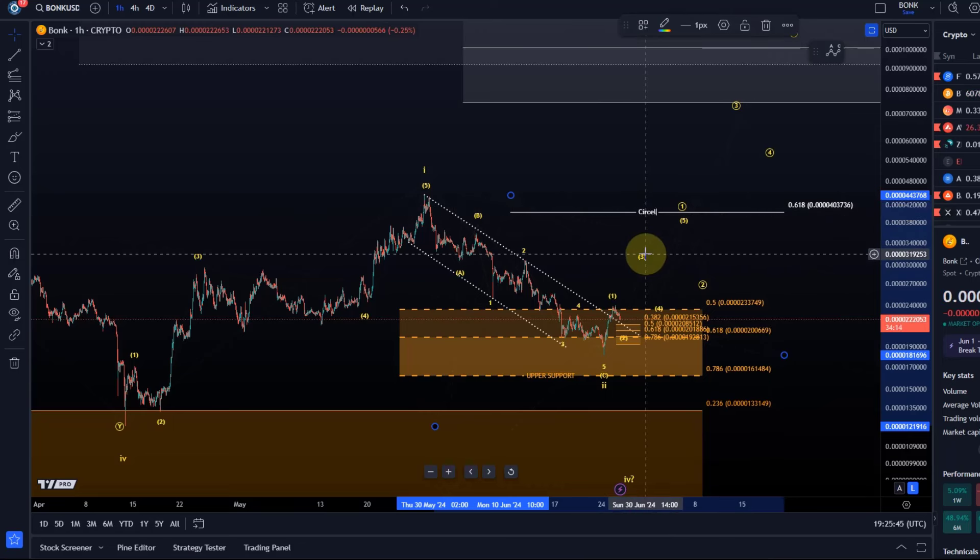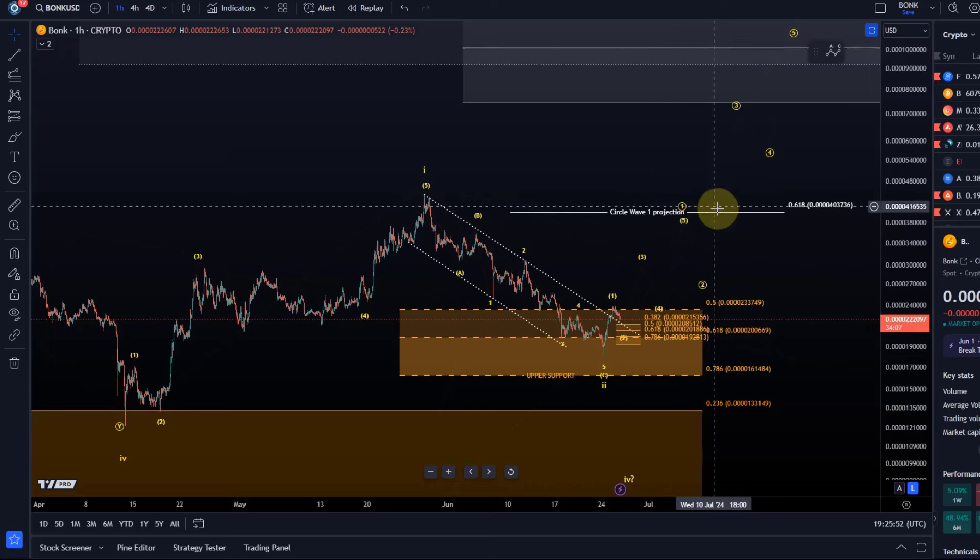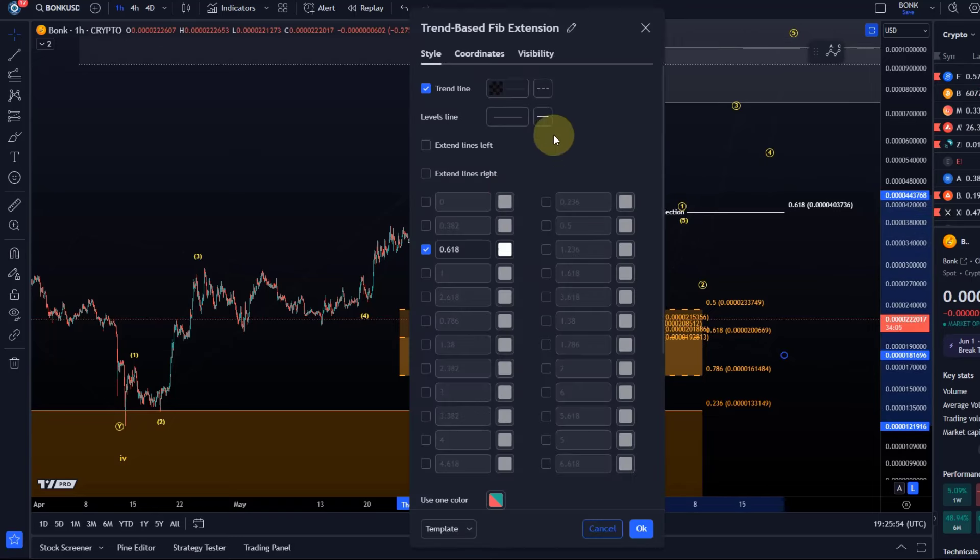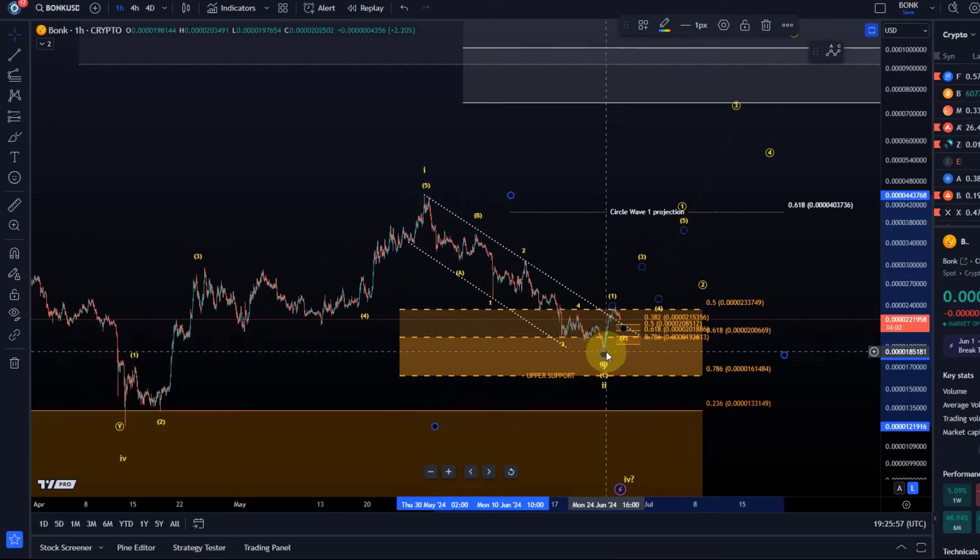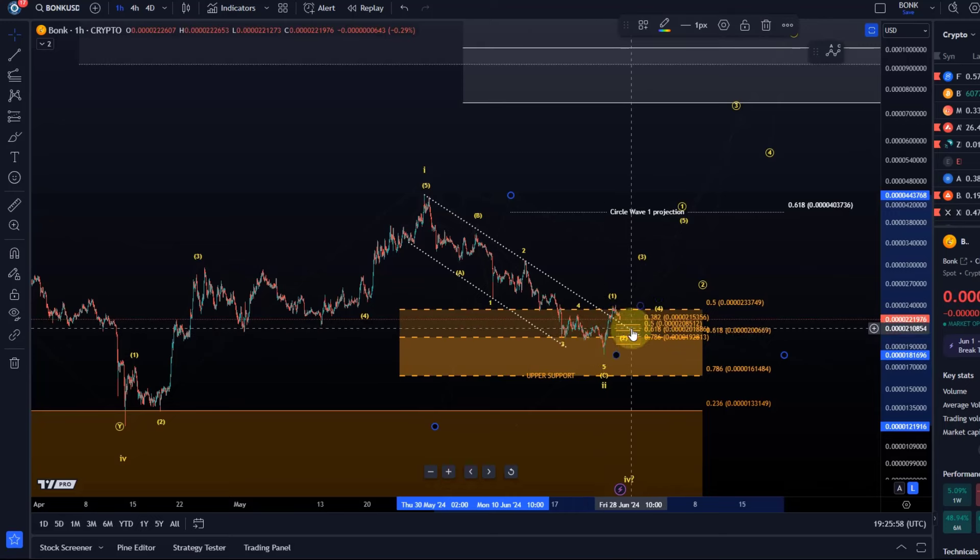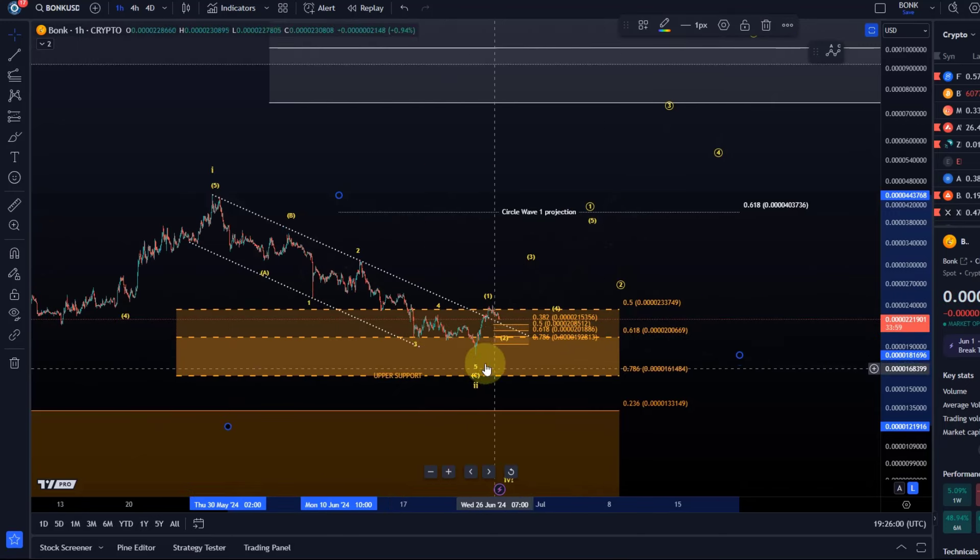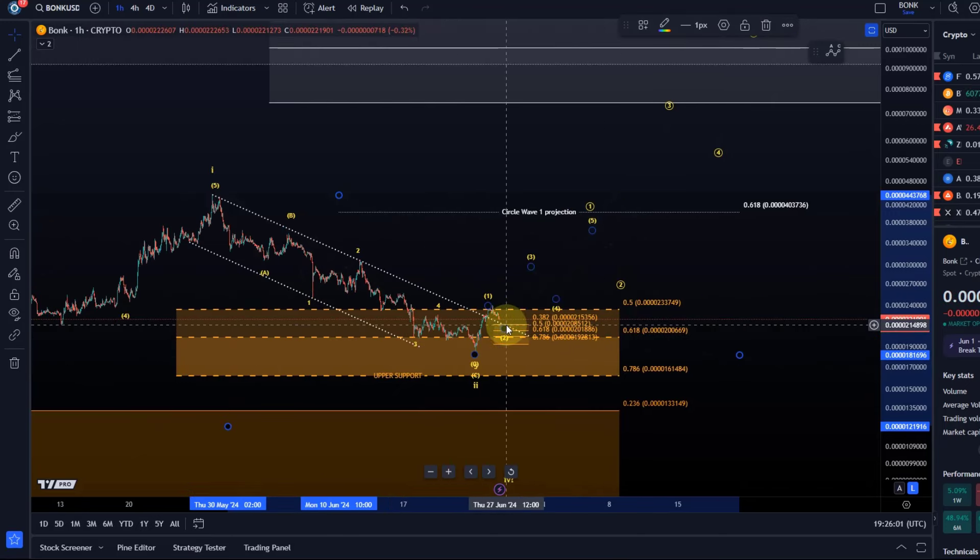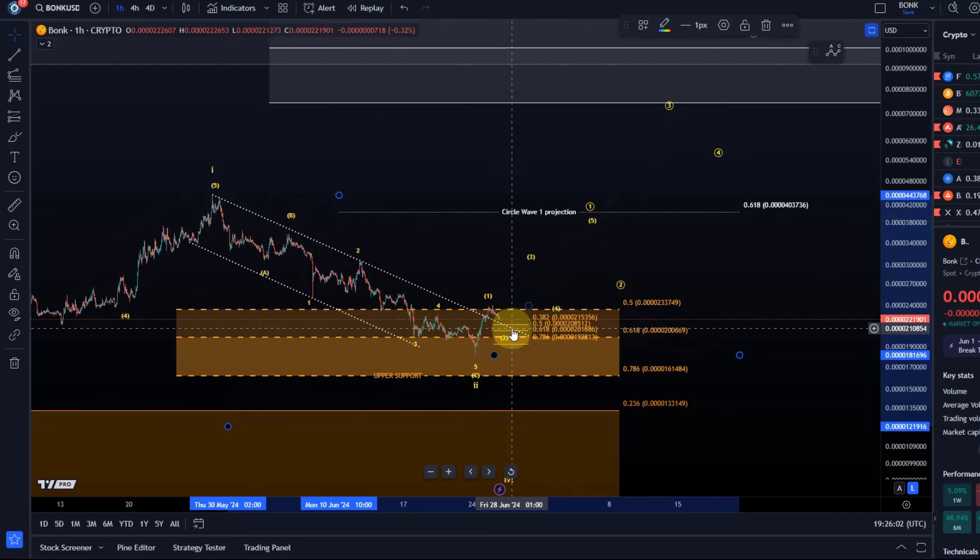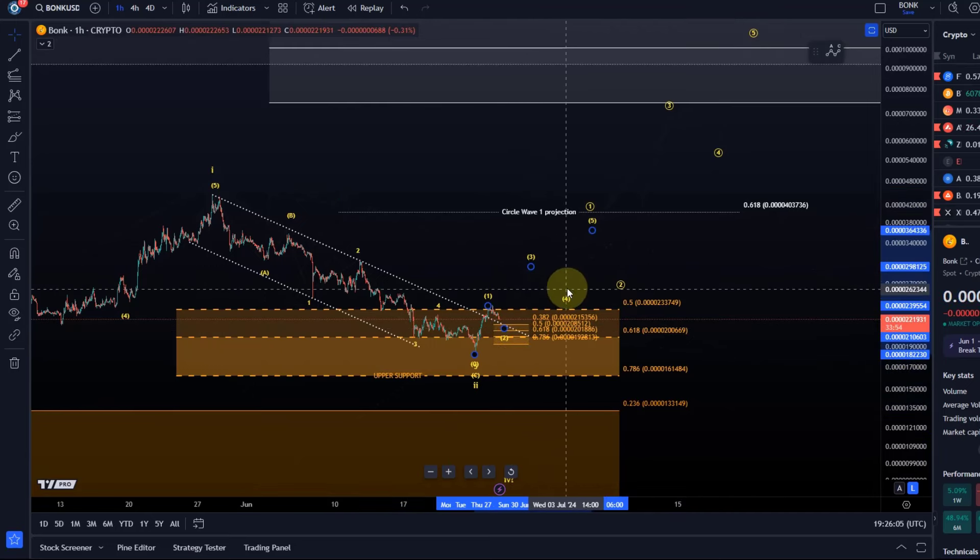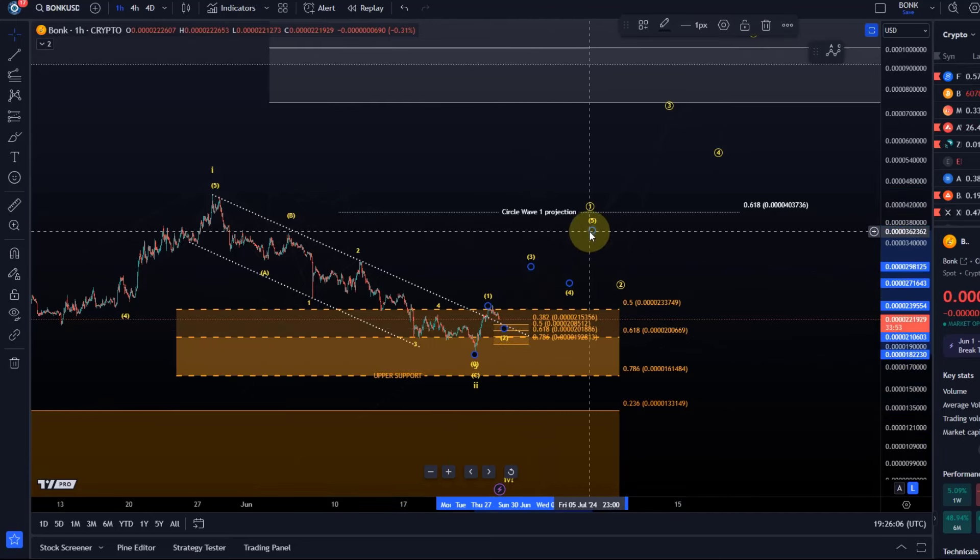So that's circle wave one projection. This would be a possible Fibonacci projection. Of course it will depend on the sub wave. So once the initial one two setup is completed I can calculate targets for the third wave, the fourth and the fifth.